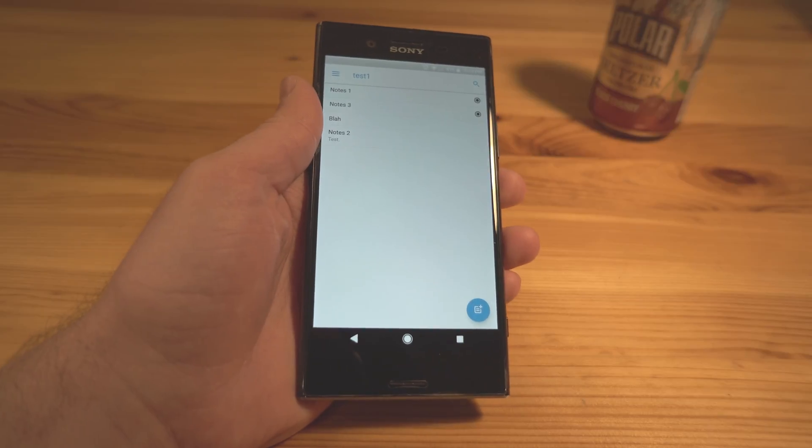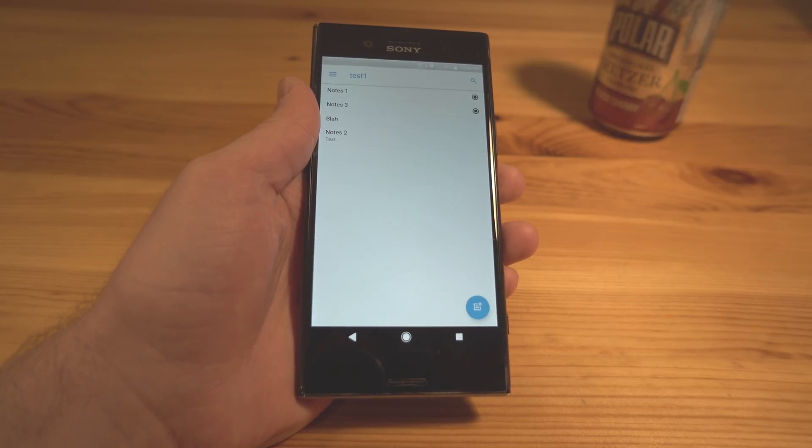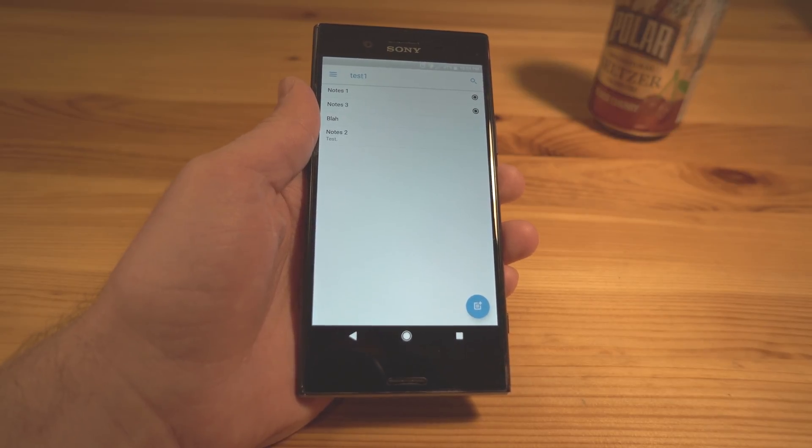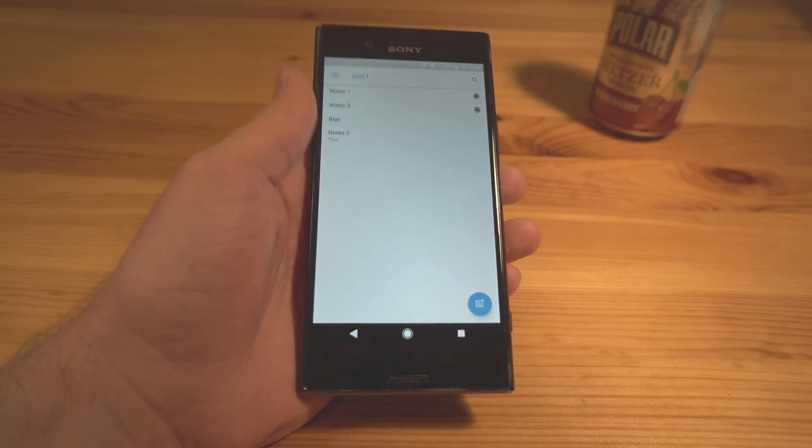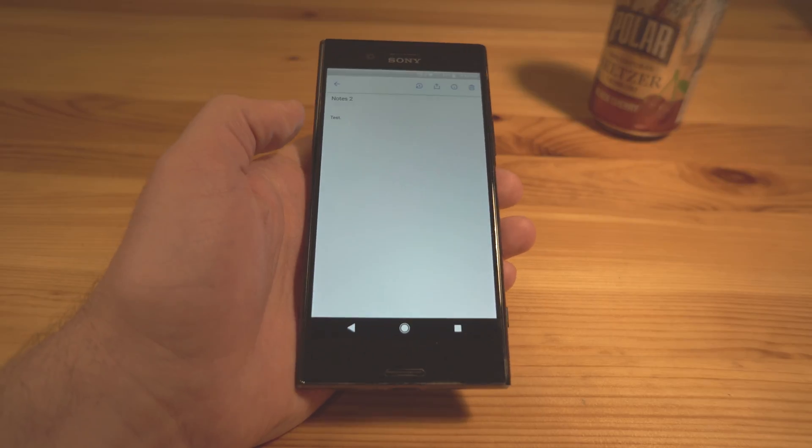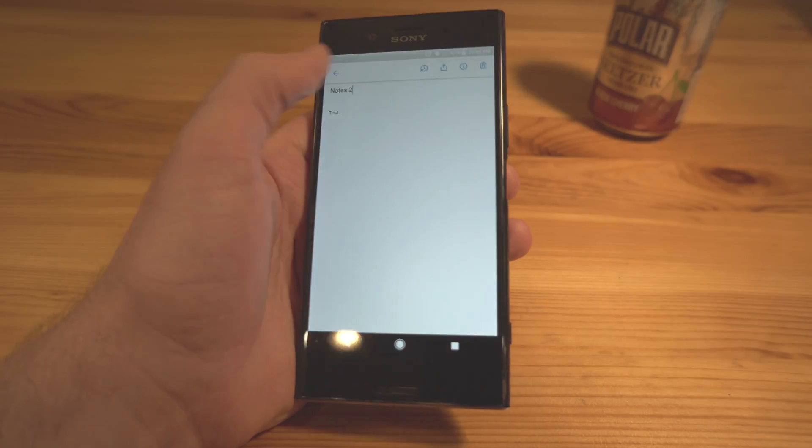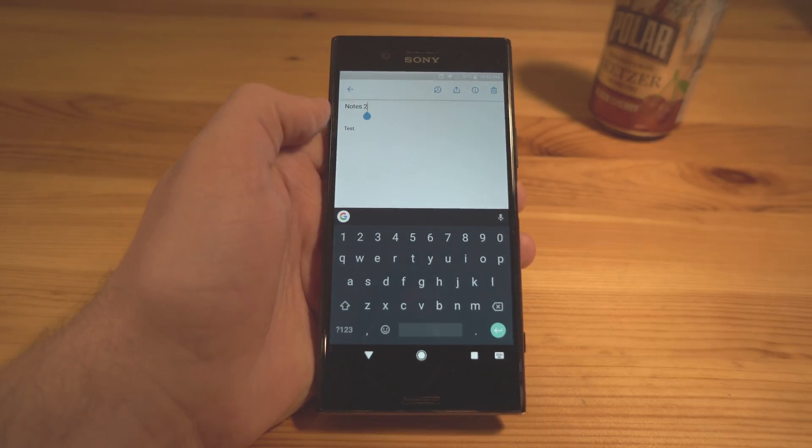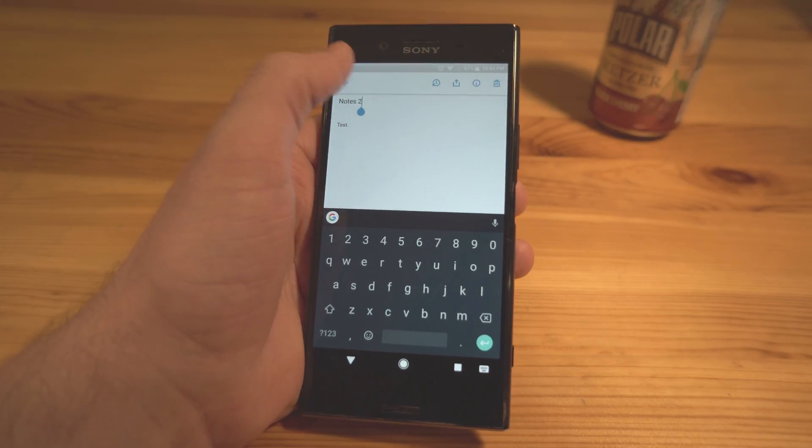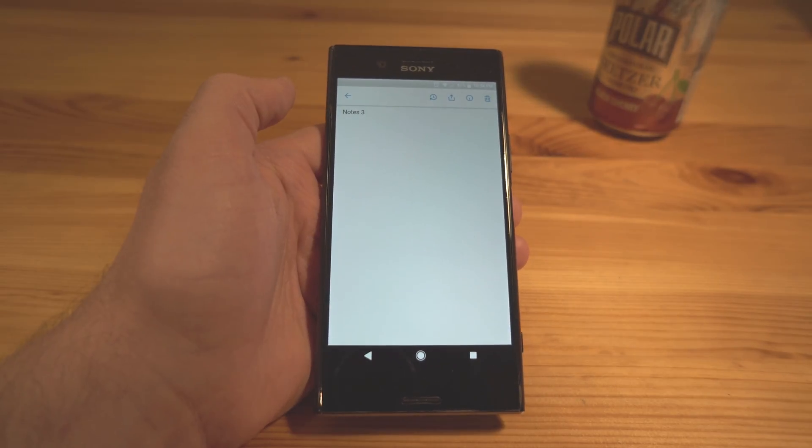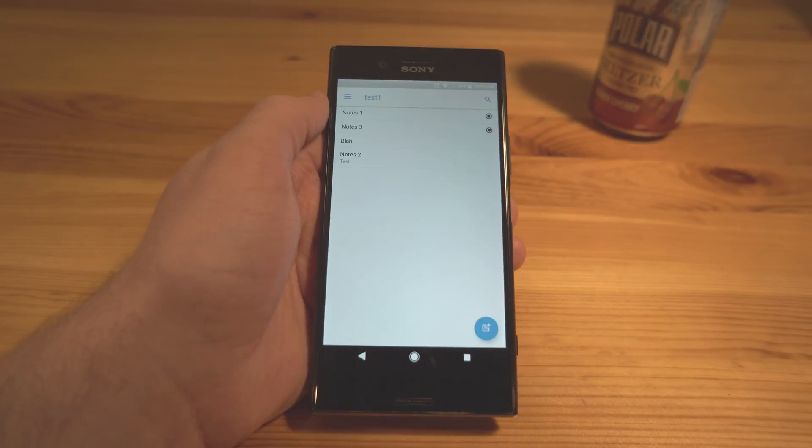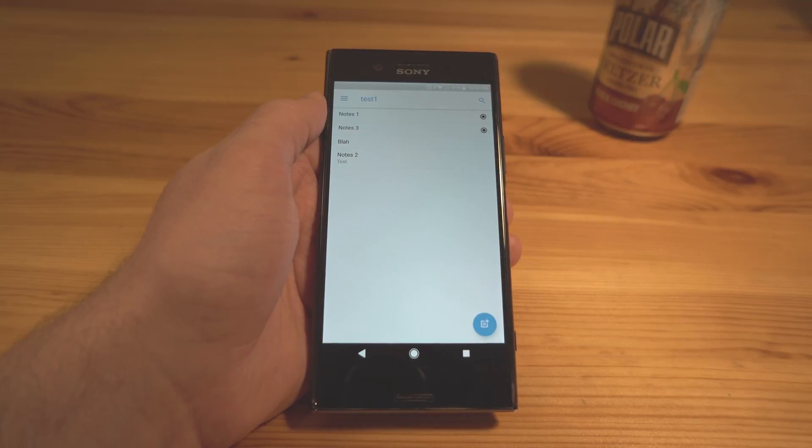And I'm really impressed by this app. It literally lives up to the whole simple name. There's almost nothing to it. The title of the note is just what you write at first, and you can pretty much organize them up and down. That literally is it.